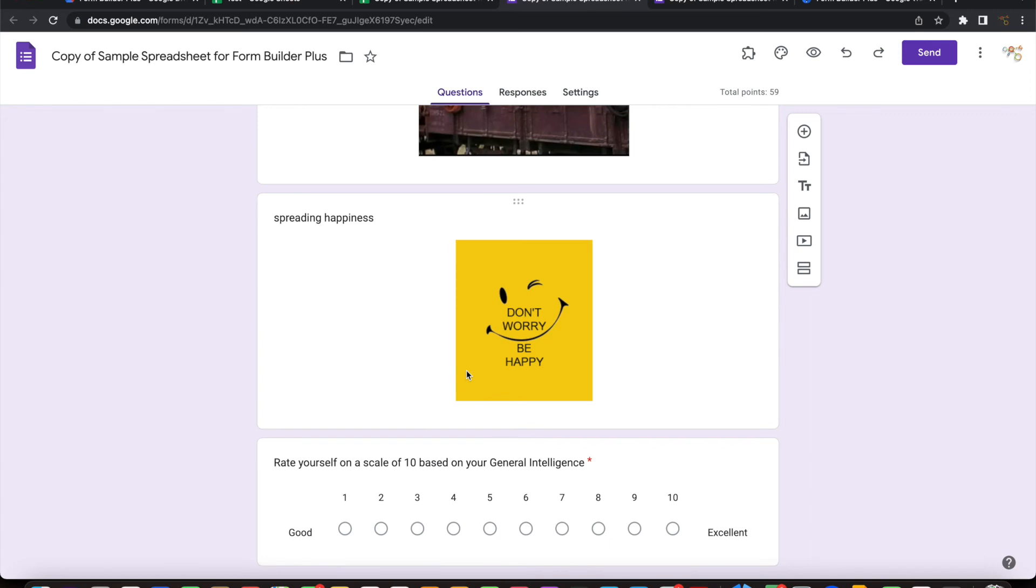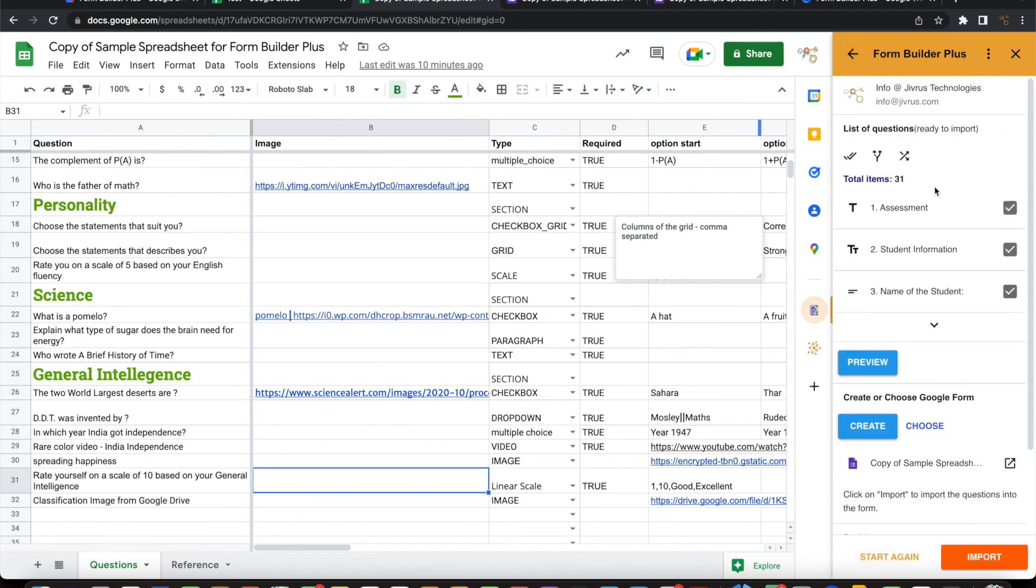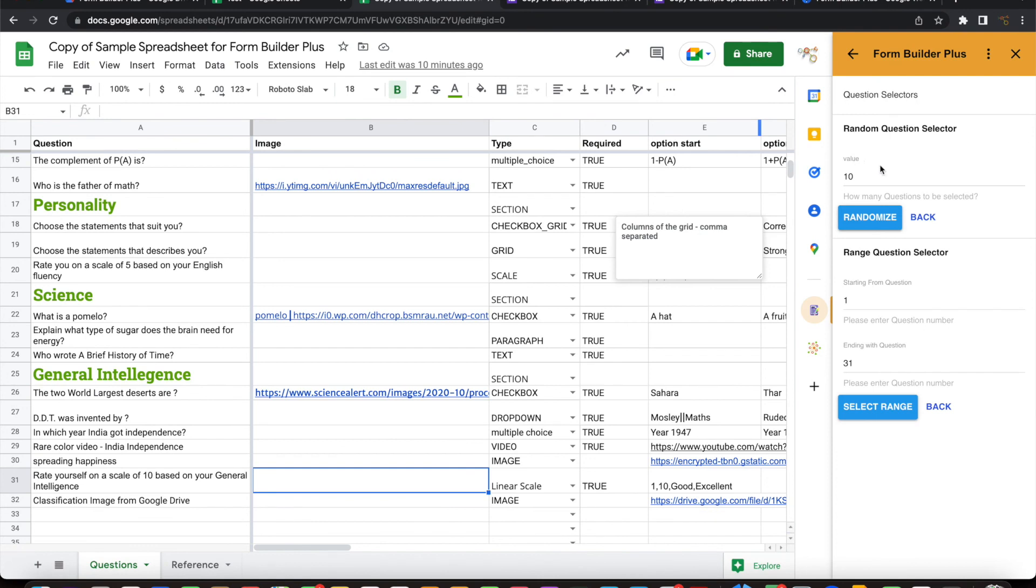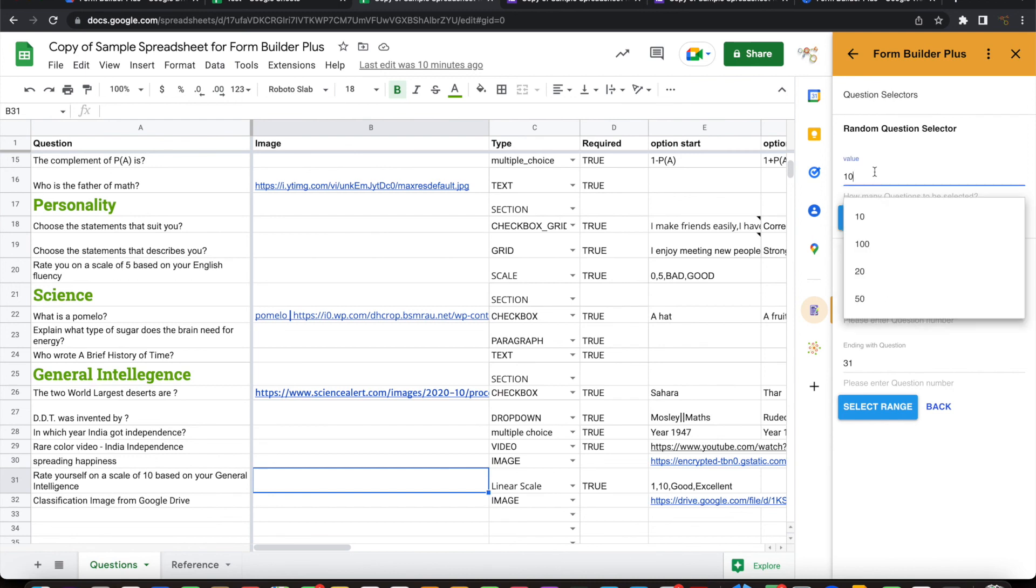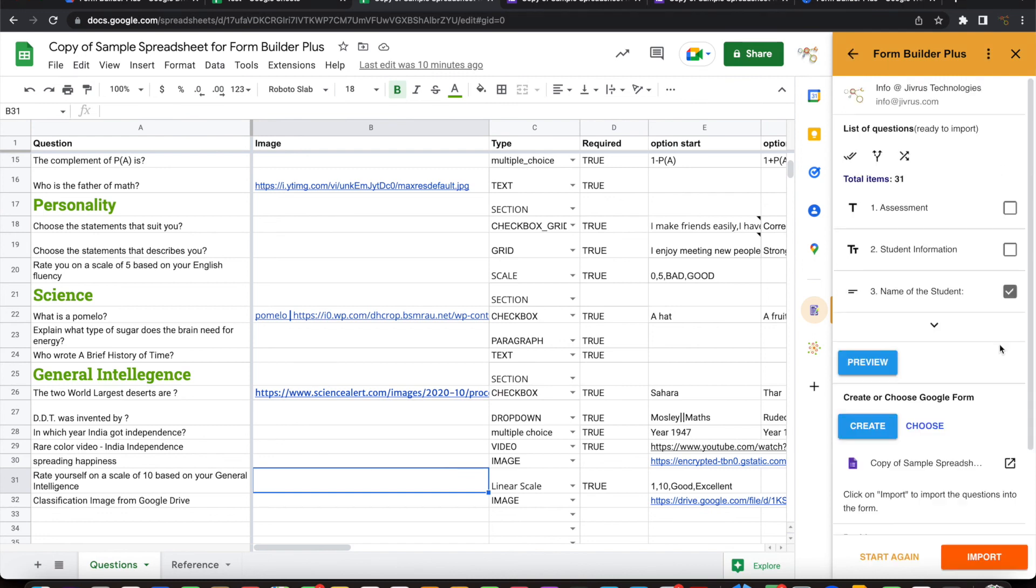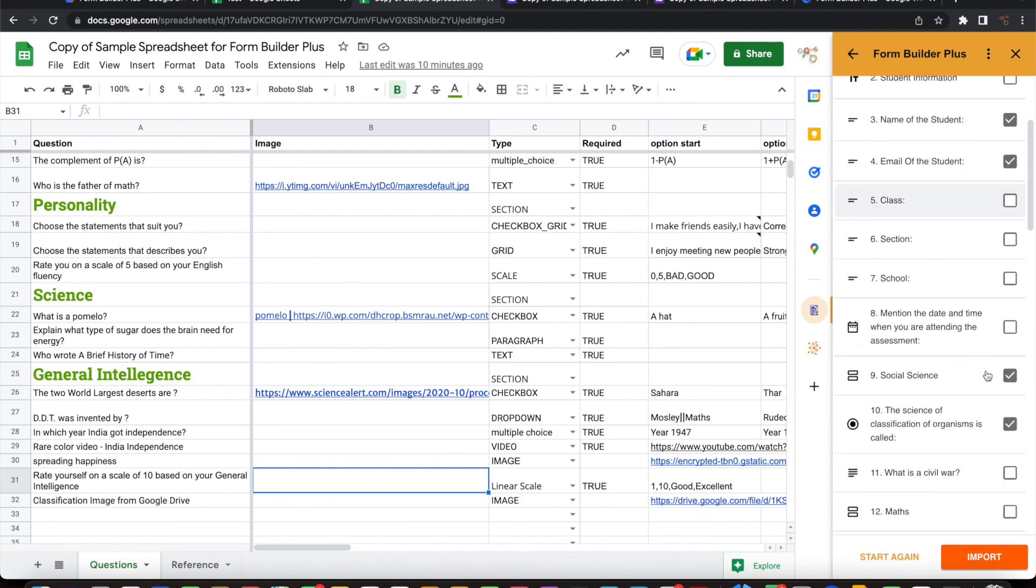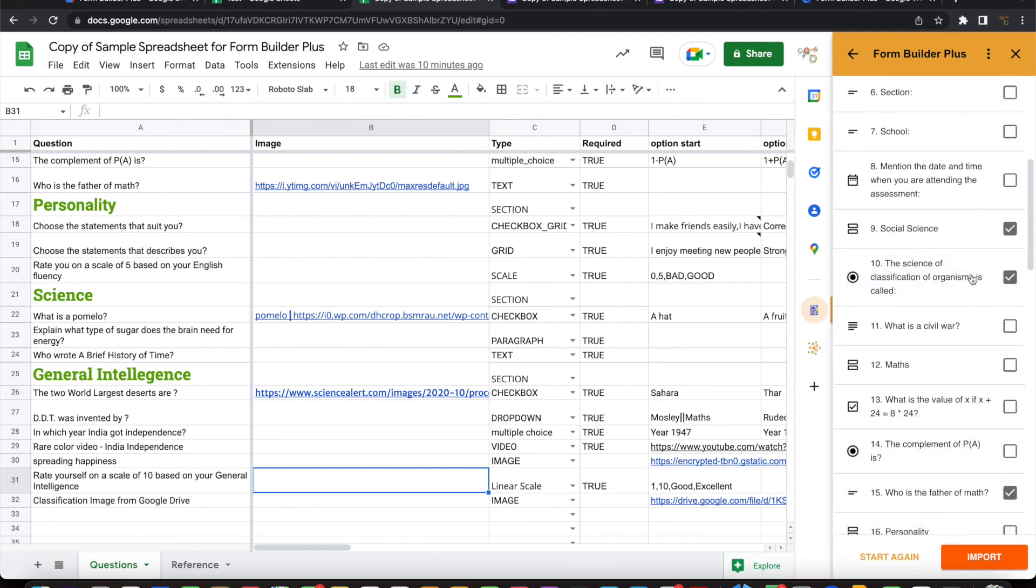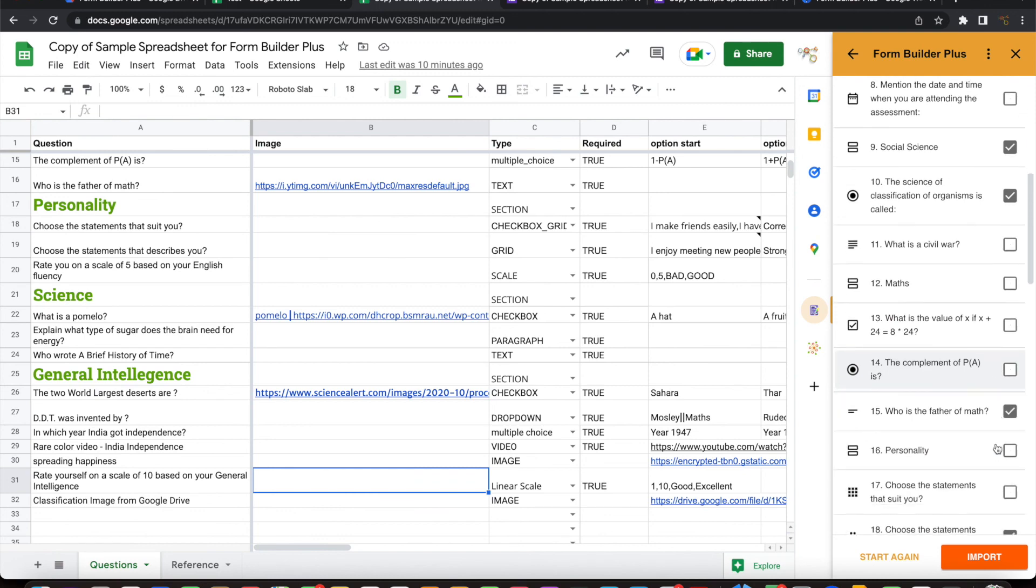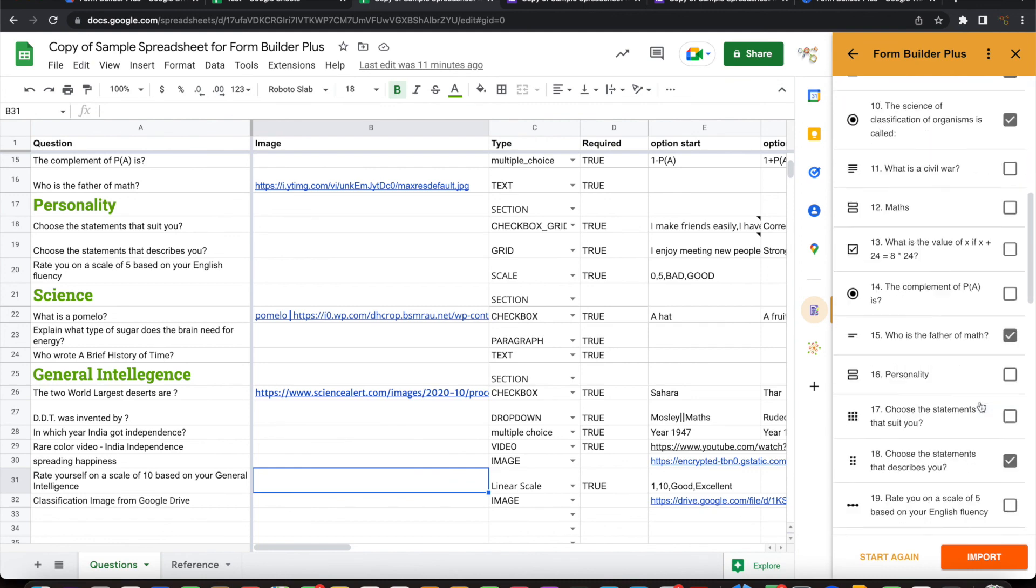Using this, you can build a big question bank and then you can use some controls like the selections. So for example, here you can randomly select the questions. So let's say have 200 questions configured here. You want to pick random 10 questions. You can do that. You can do a randomize. It will select 10 questions randomly and then you can import that. If you look at this, this is a random selection here. So when you do import, it will pick up the random questions that have been selected here. So keep exploring all these other controls that are available here.